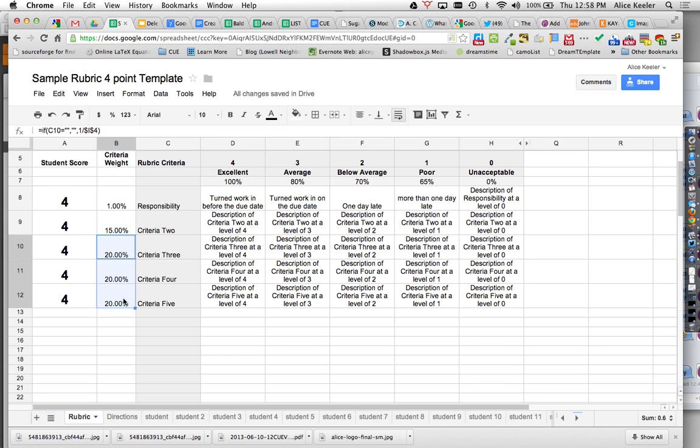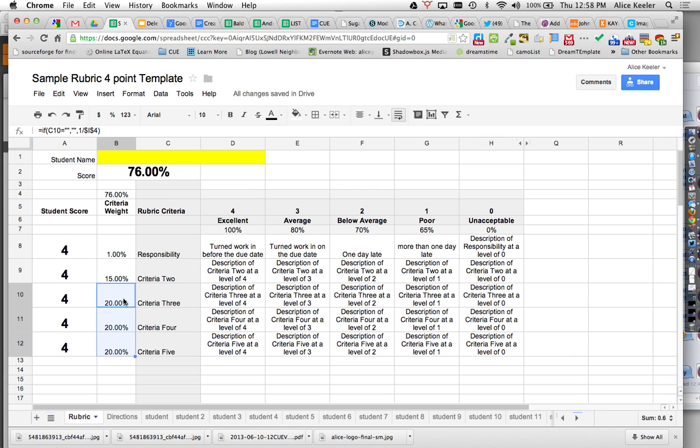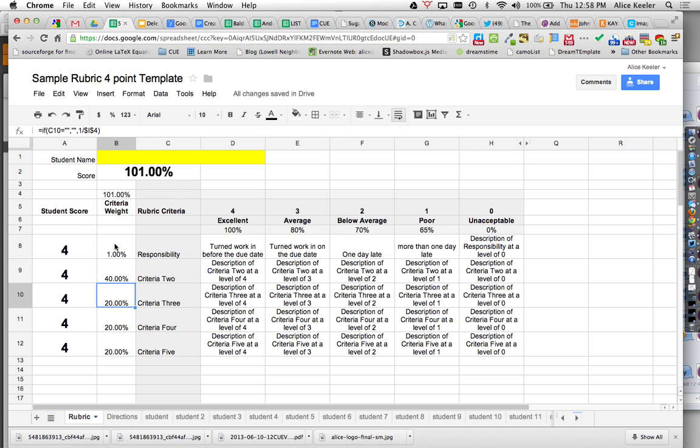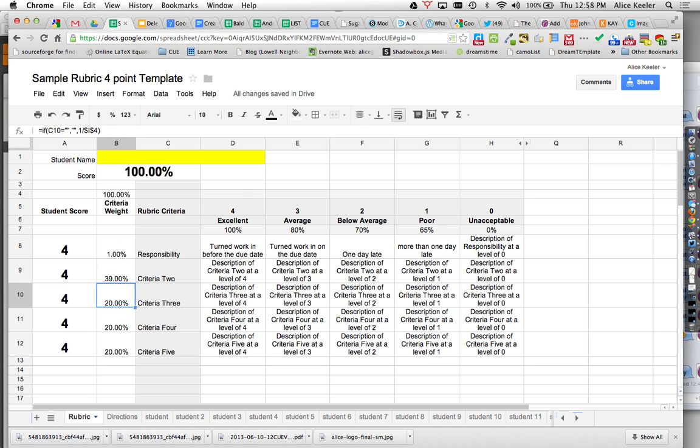You'll notice when I did that, that automatically my criteria weights were rebalanced. And now they only add up to 76%. So maybe I make this 40% and this would be, I guess that would be 0%. If I leave that as 1, then I'll do that as 39. So now they all add up to 100%, which is what I would want.